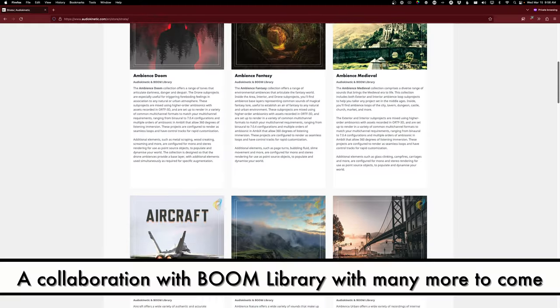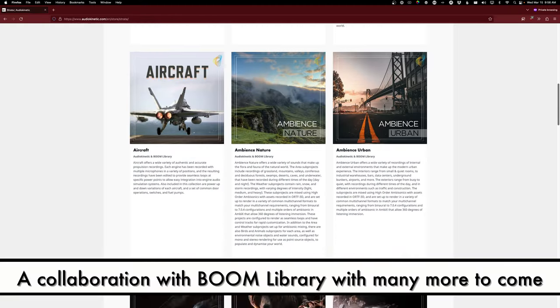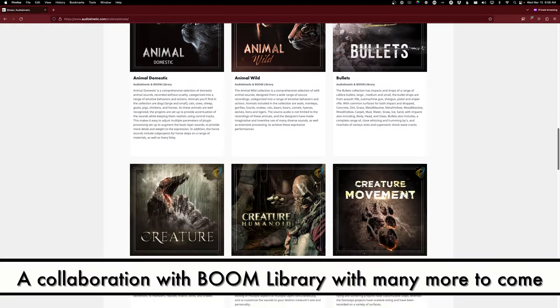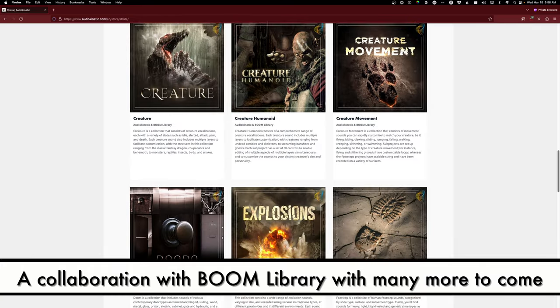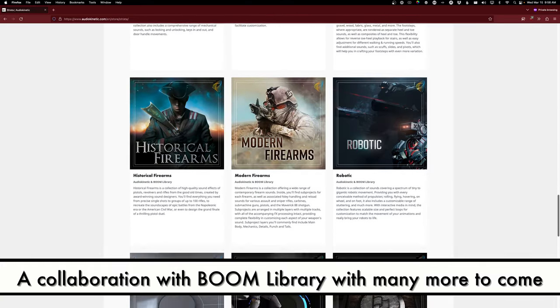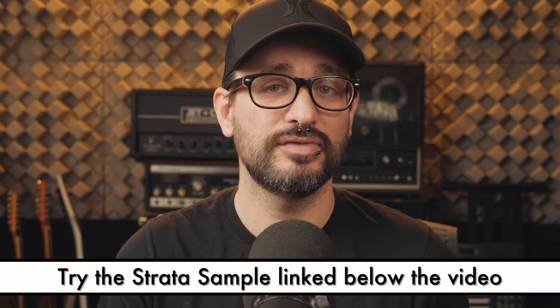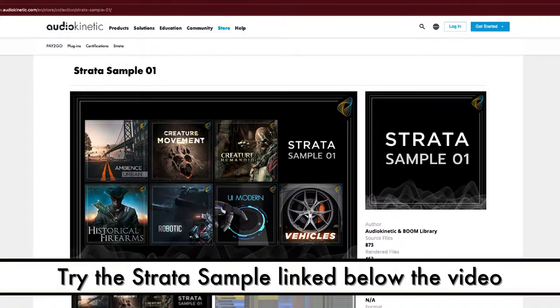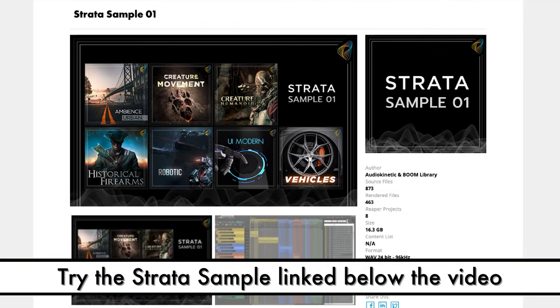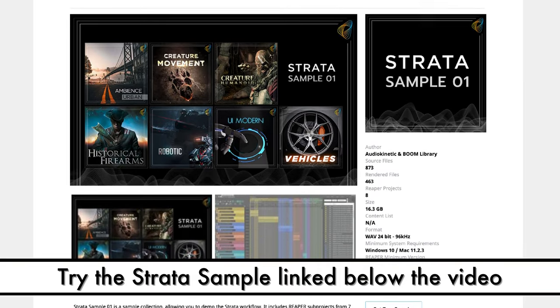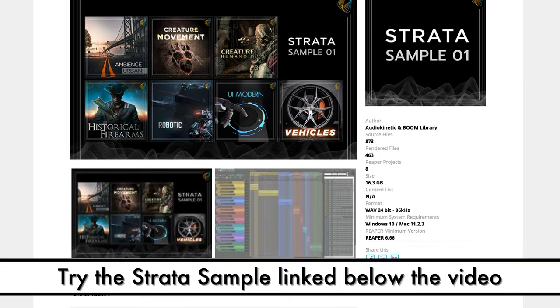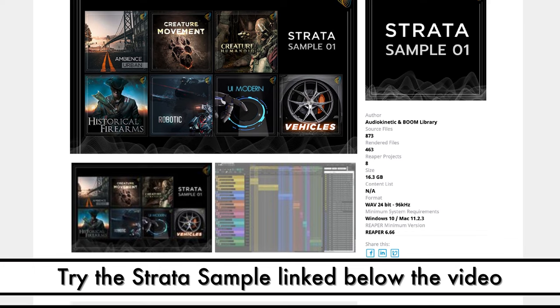There are currently 22 collections available covering ambiences, aircraft, bullets, creature movements, explosions, robots, and more. You get access to source files, ready-to-use effects, and Reaper projects. There's even a free sample of Strata with 16 gigs of content so you can try it before buying. Links to everything will be down in the description below.